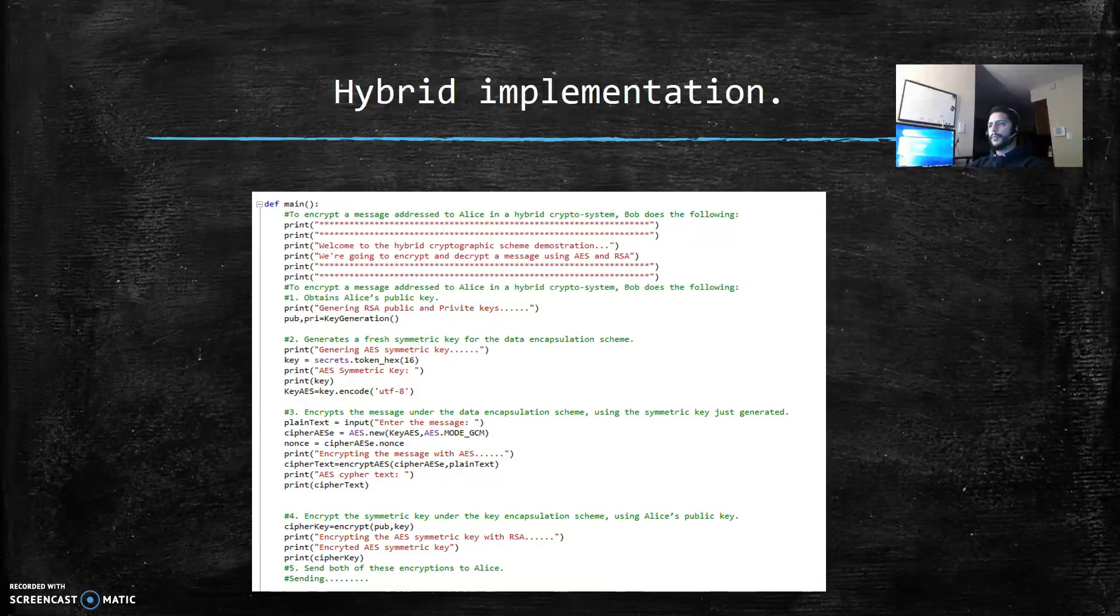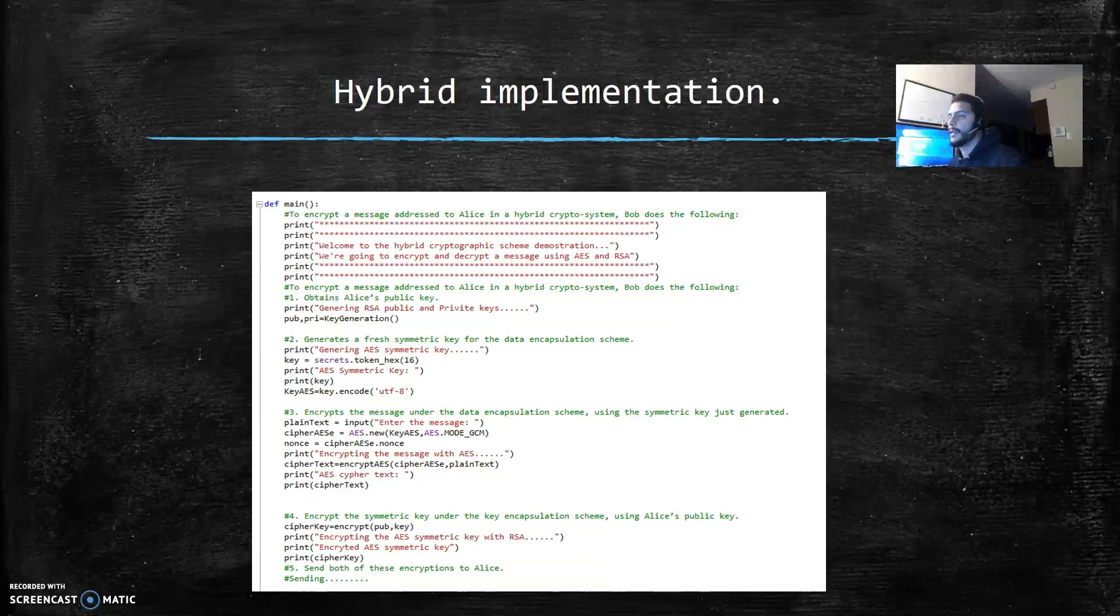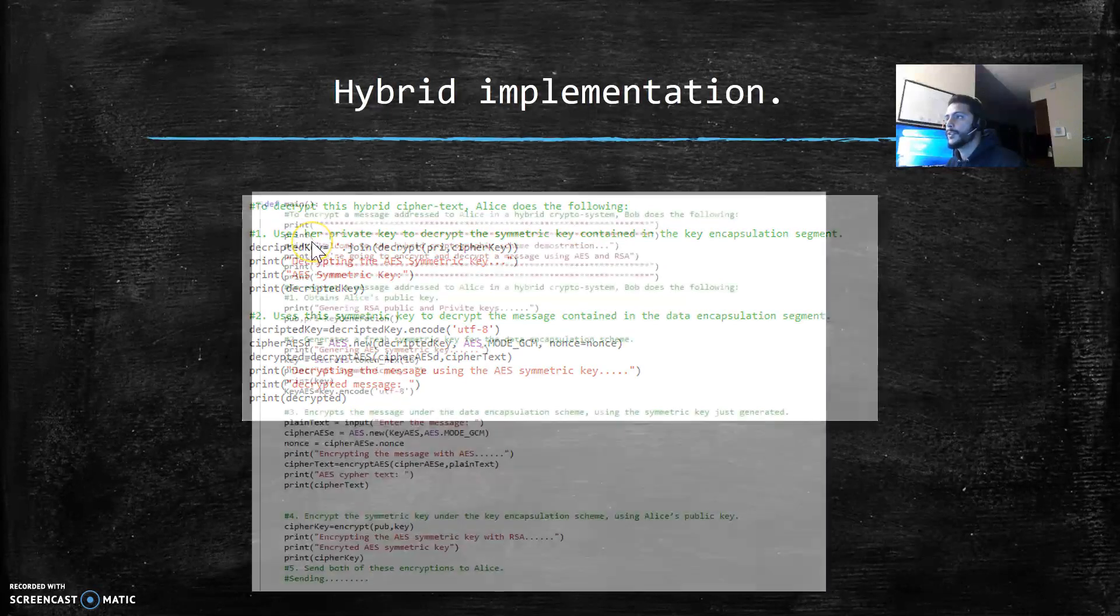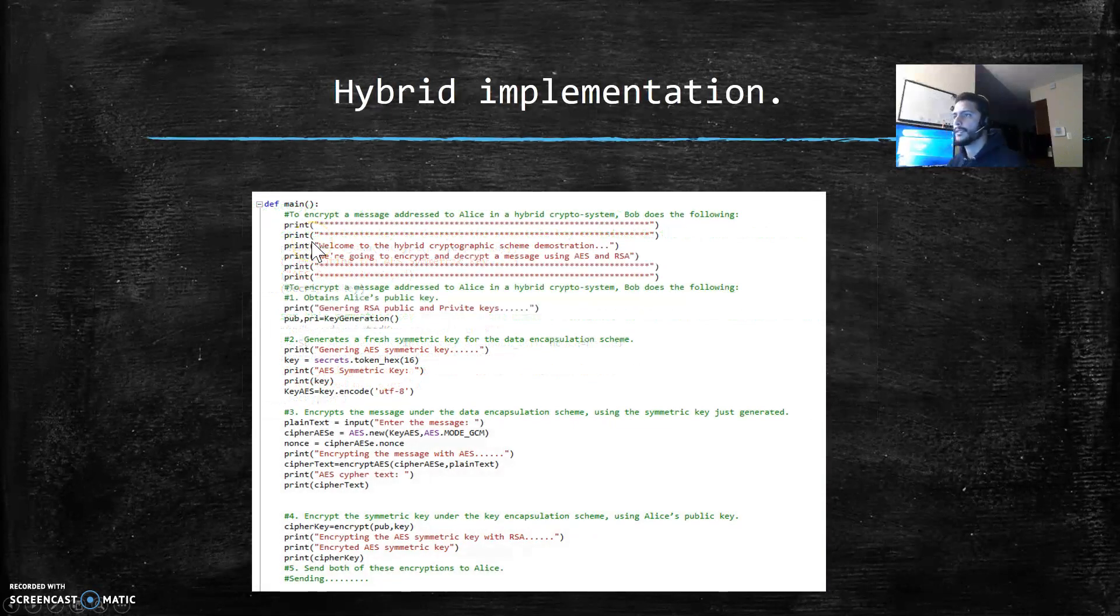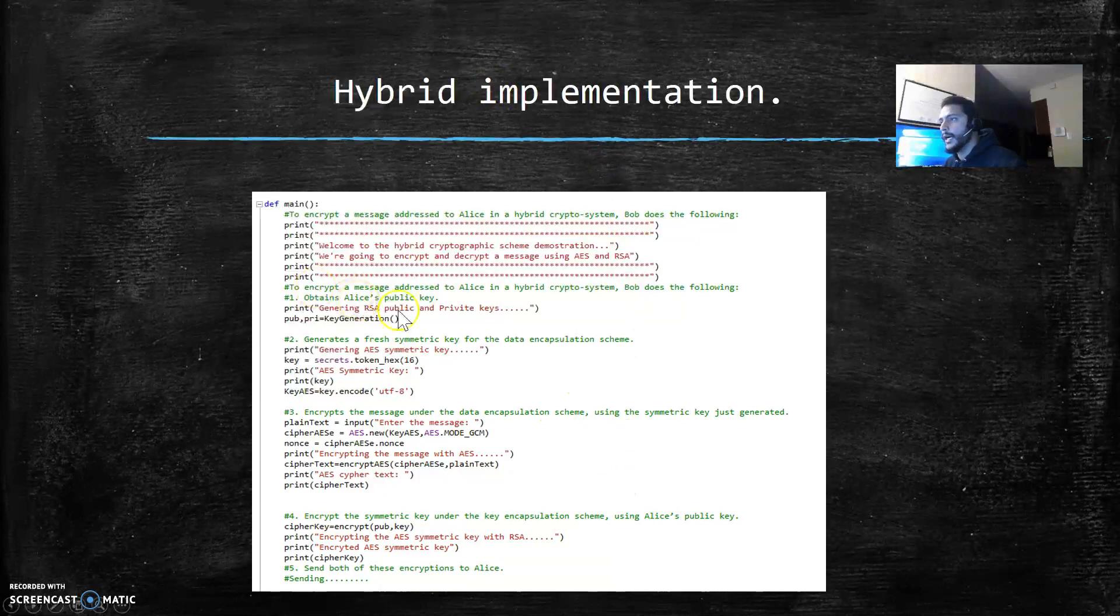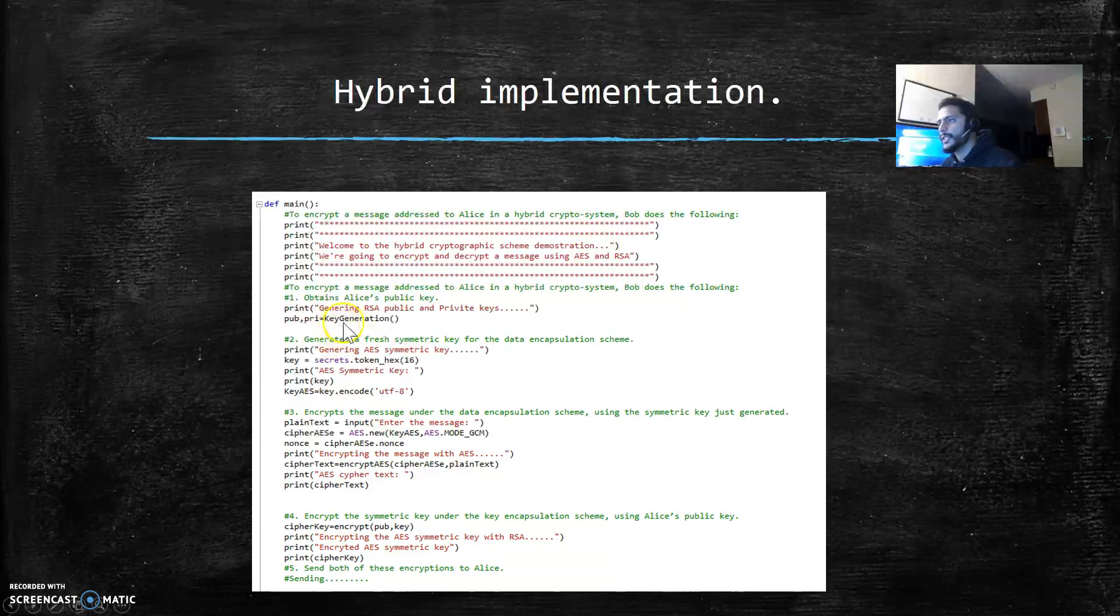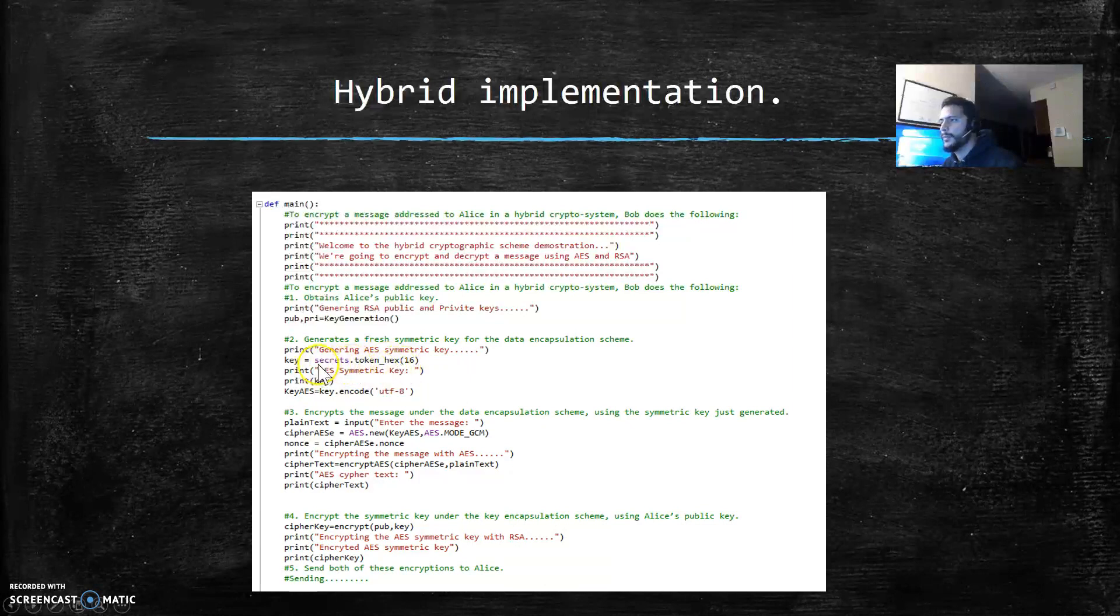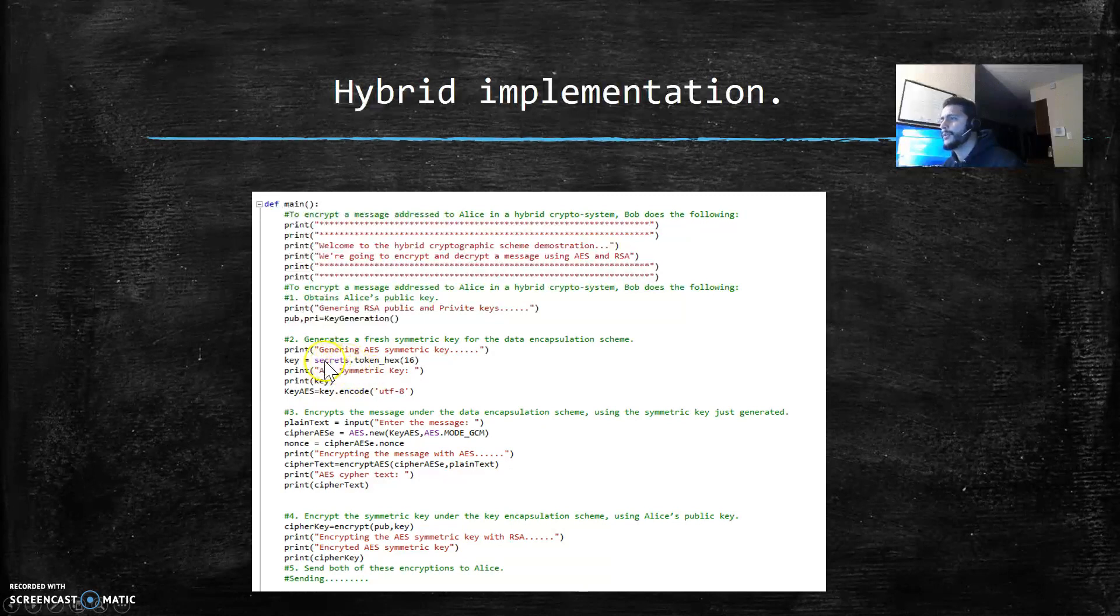Now the hybrid implementation. I'm following the explanation of how it works that I explained before. First I'm generating RSA public and private keys using the key generator. Then I'm generating the AES symmetric key. I'm using a secrets library to create the symmetric key.